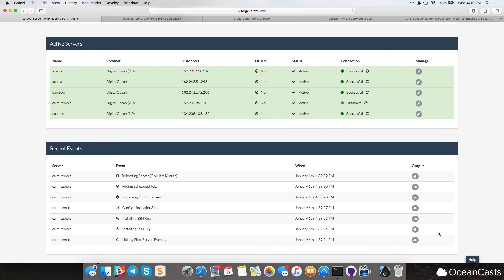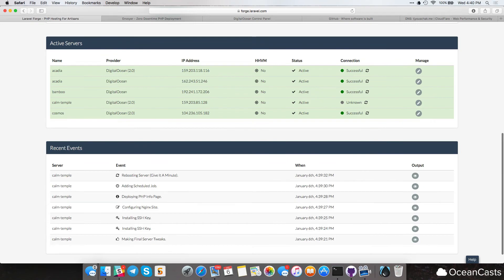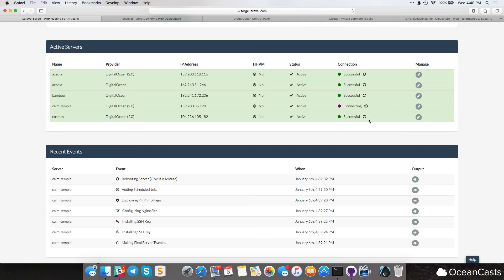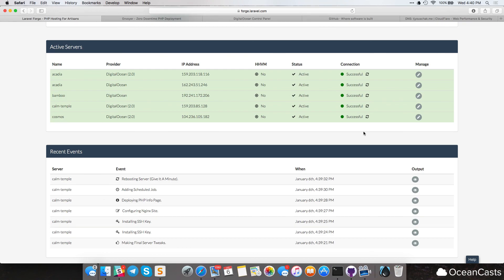Okay, welcome back. So the server has finished provisioning and it went through a whole bunch of little events here. And as we can see, the server is up and running as of right now. And we can even go ahead and refresh this connection to make sure everything's fine and it will be. All right, awesome.